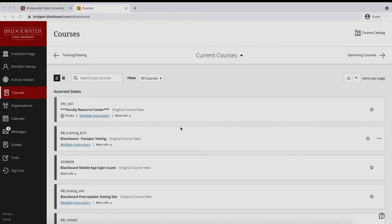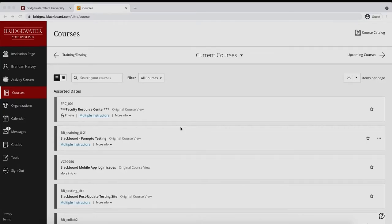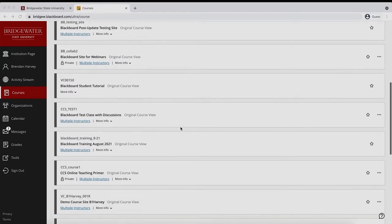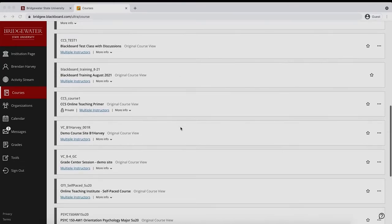This video will briefly go over how to access hidden courses in the navigation system as well as how to toggle a course between hidden and visible.